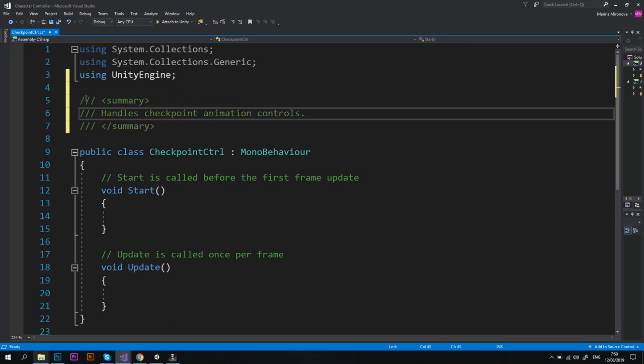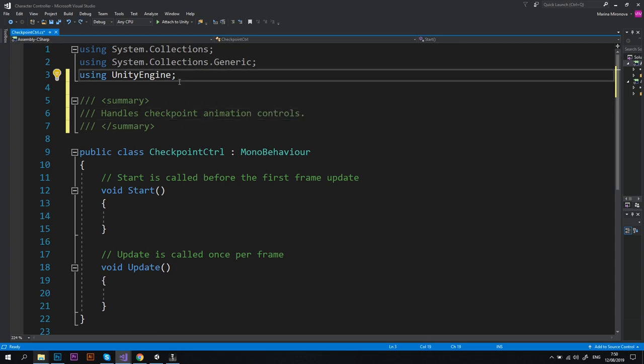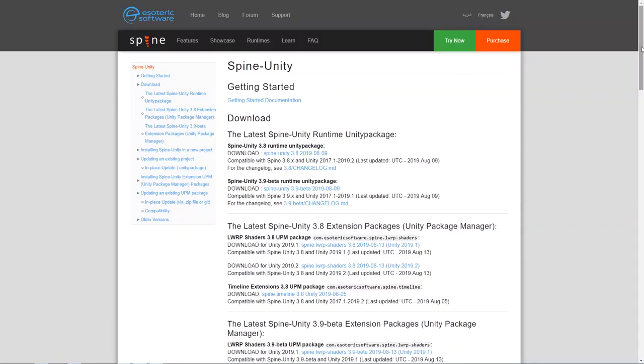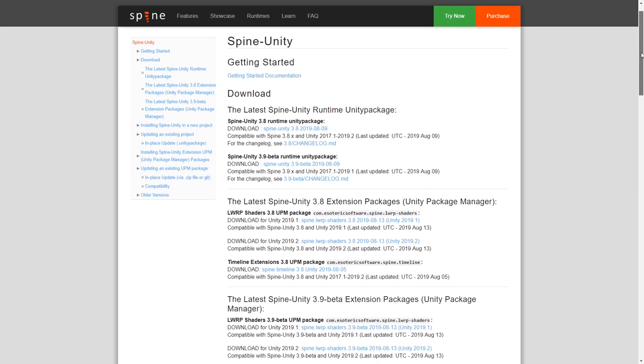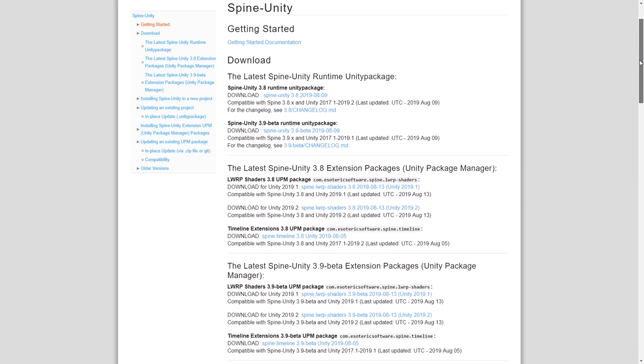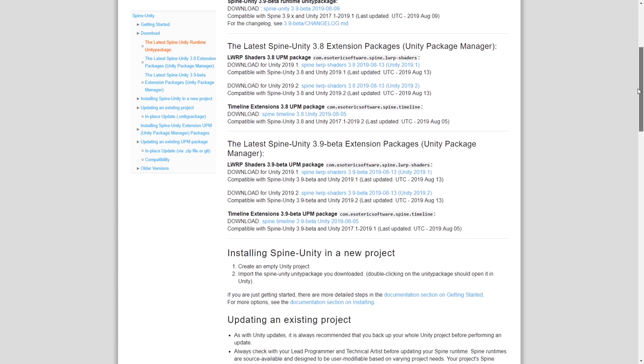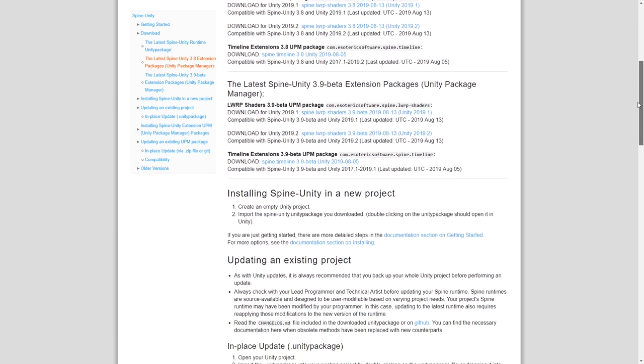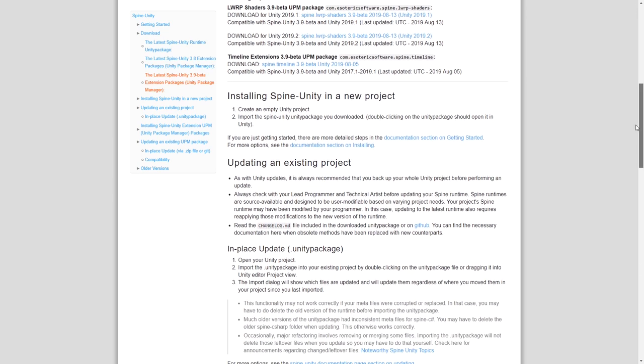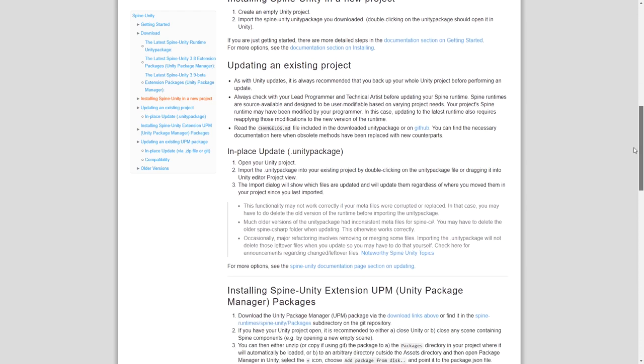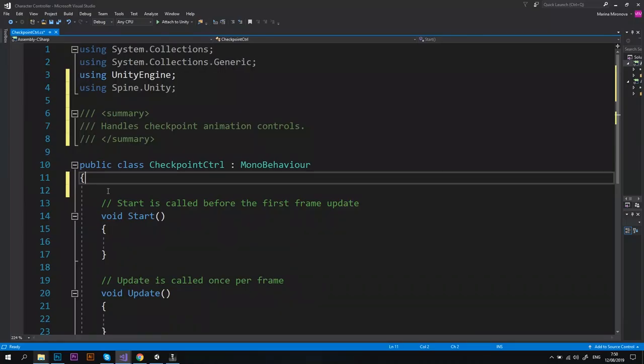Okay, please make sure that you add a new namespace using Spine.Unity and that you have Spine Unity Runtime package installed. I put the link to the official package in the description below just in case you don't have it and you'll need to download and install it before proceeding to the next step of this tutorial.